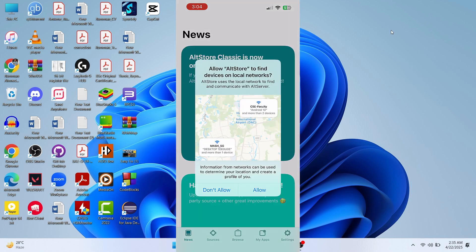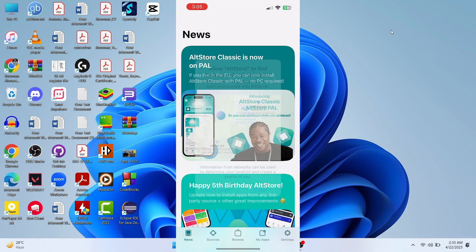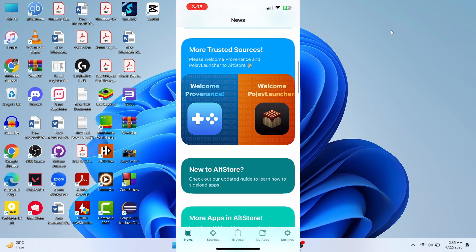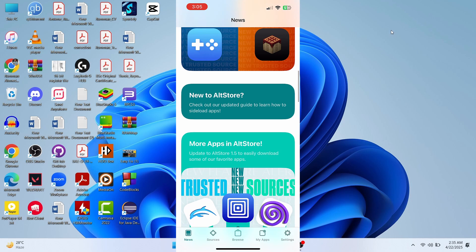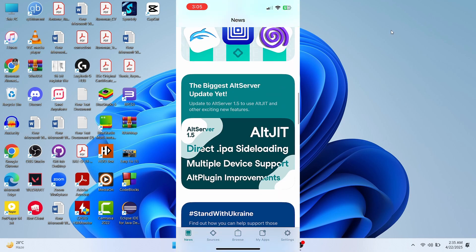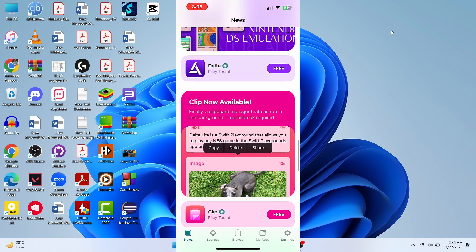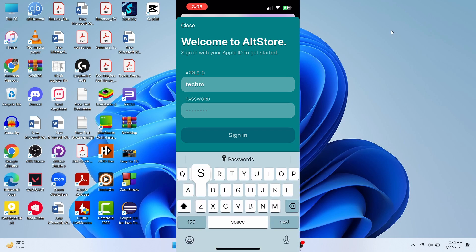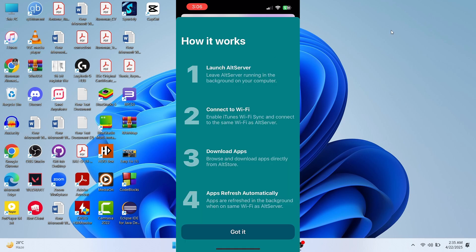My iPhone has booted back up. Now if you tap AltStore it is working — just click Allow and Allow again. AltStore is now working perfectly on the iPhone. If you try to download an application you'll need to enter your Apple ID and password again, and they confirm they will not store your credentials.